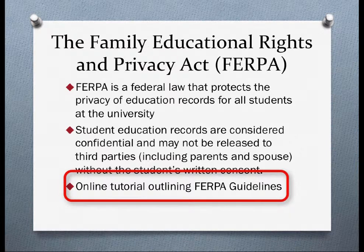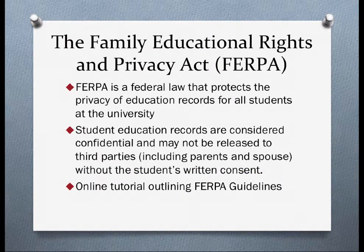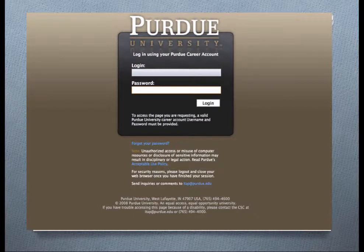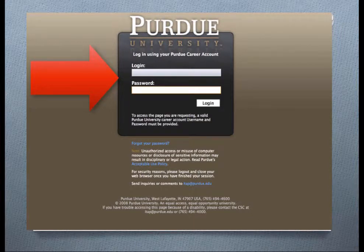Upon employment to the university, you will be requested to participate in a brief online tutorial outlining FERPA guidelines. This website is what you will view, log in, and view all the FERPA guidelines.